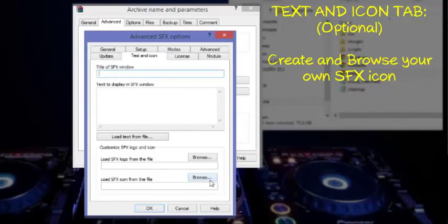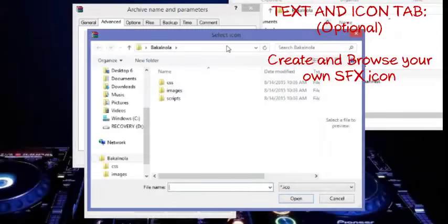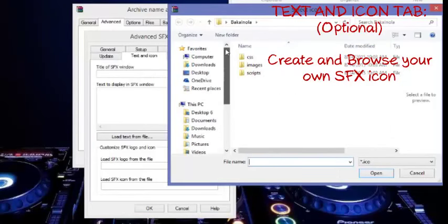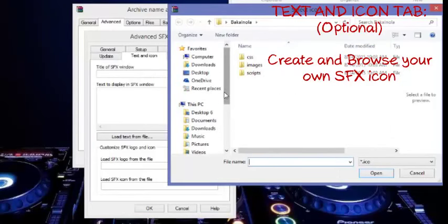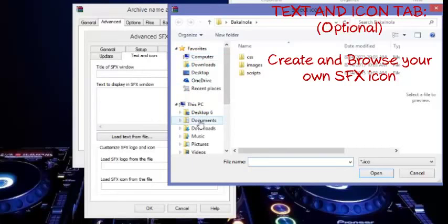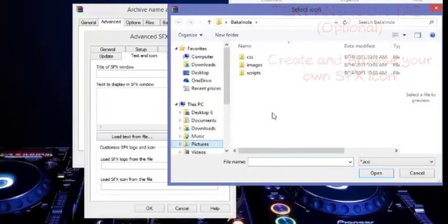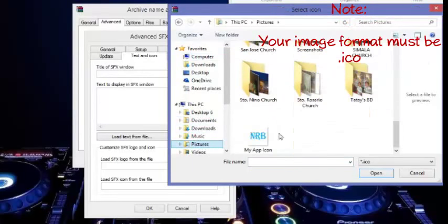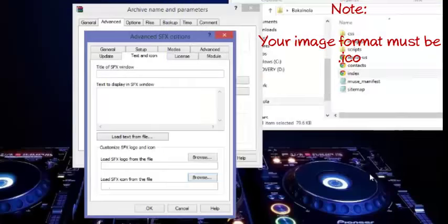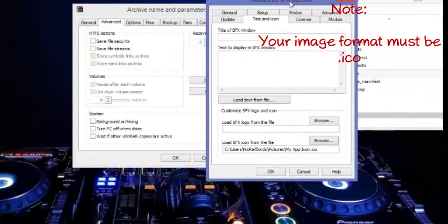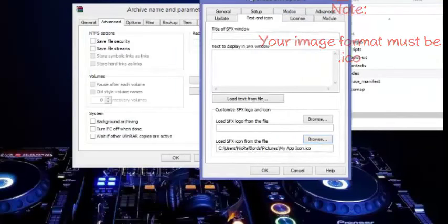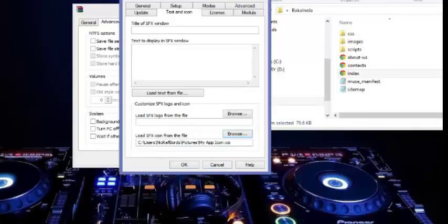Now in the Text and Icon, this is optional, but it's better that you have an icon of your own so that it's not recognized as a self-extracting application. So in my case, I'm going to select my app icon here. Make sure that this is an ICO format. If you want your own, you'll need to convert your pictures into icon file format.